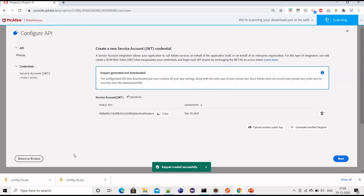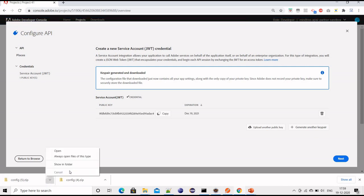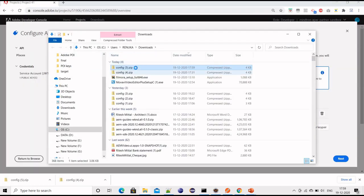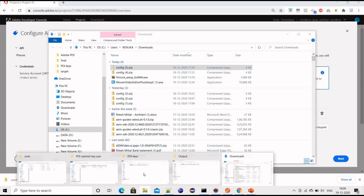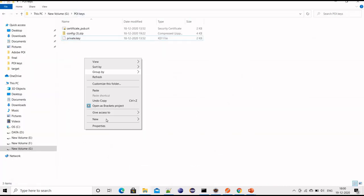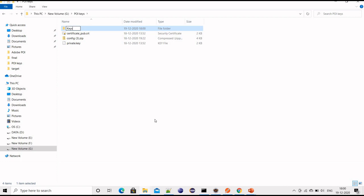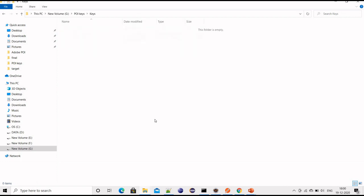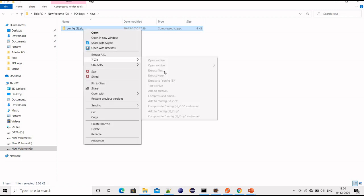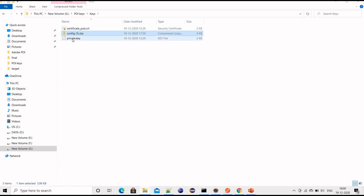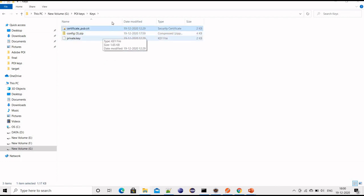Then it will be downloaded. Just put it somewhere. I have done it earlier, let me just create new keys. Just extract it, and we will get both private key and the public certificate.